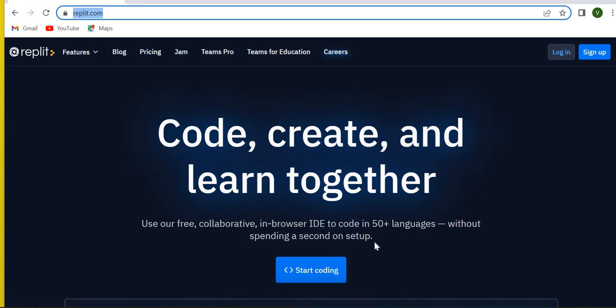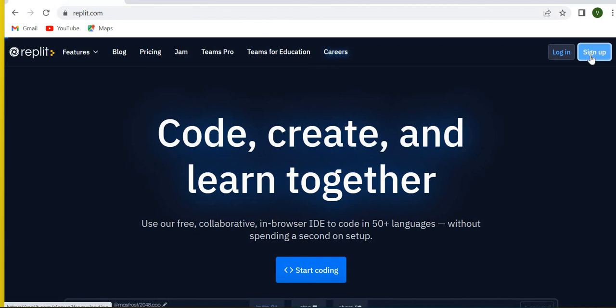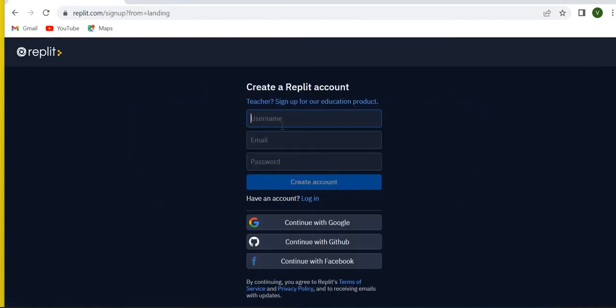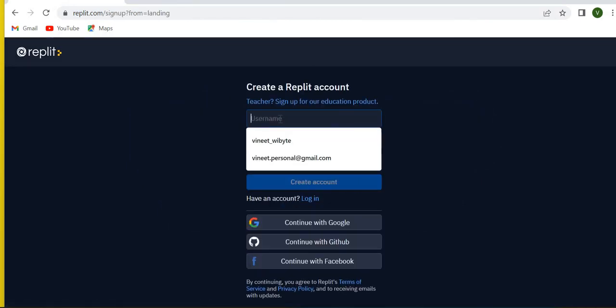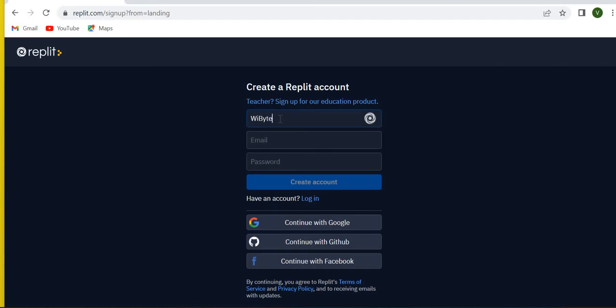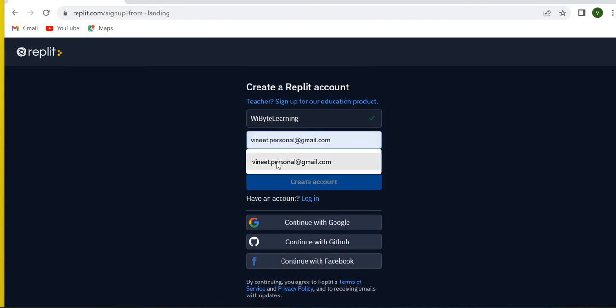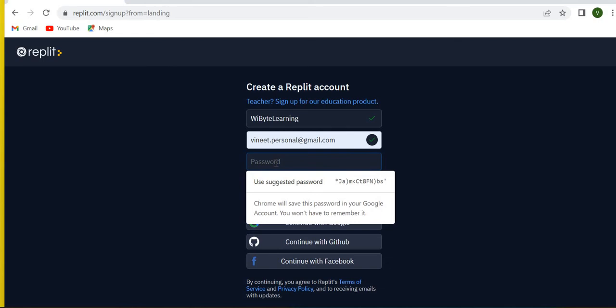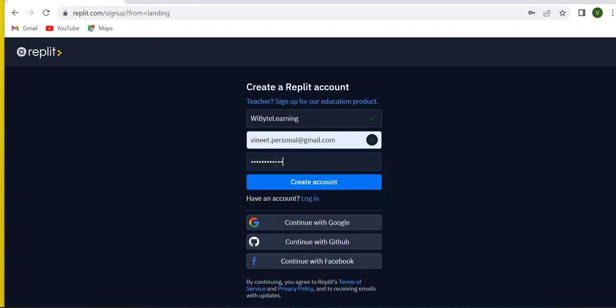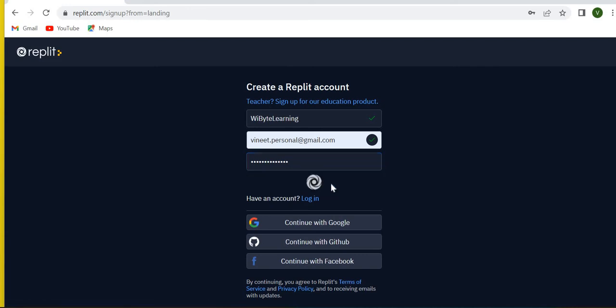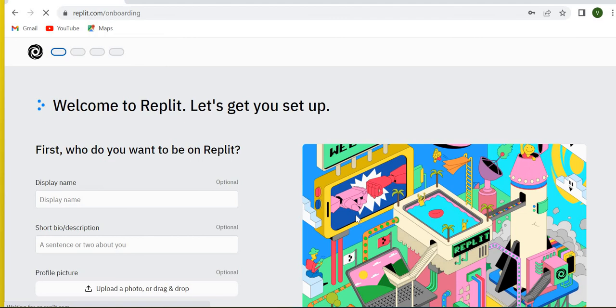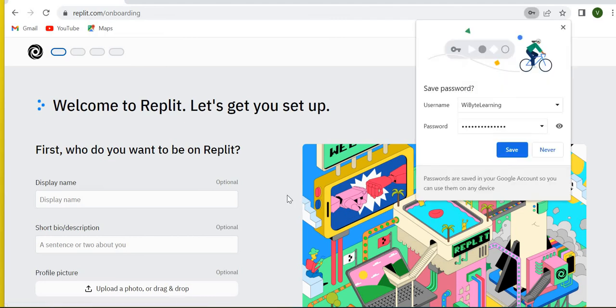Now to create an account, just click on sign up. Once you do that, you're going to get a simple menu. So here I'm just going to create a username, say y-byte learning, and I'll use my personal email address. You can use any email address and I'll also create a password. Once I do this, all I have to do is say create account. Let's wait for this to set up and it says sign up is successful. Notice that I'm pretty much done.